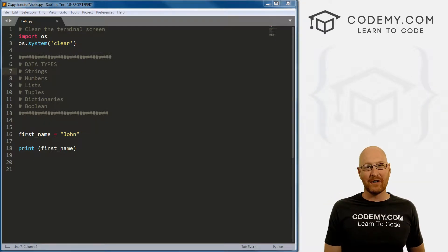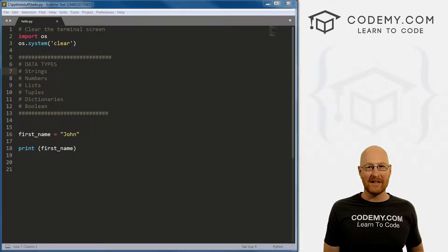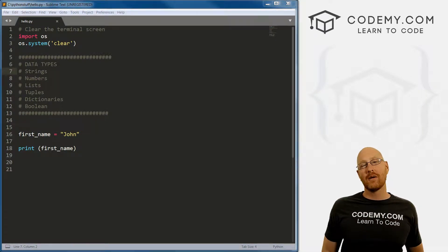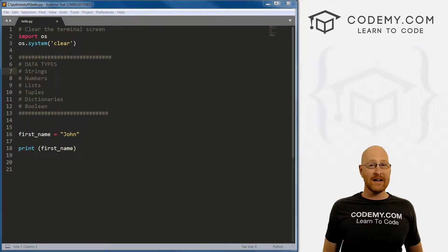What's going on guys, John Elder here from Coding.com. And in this video, I want to talk about data types in Python.